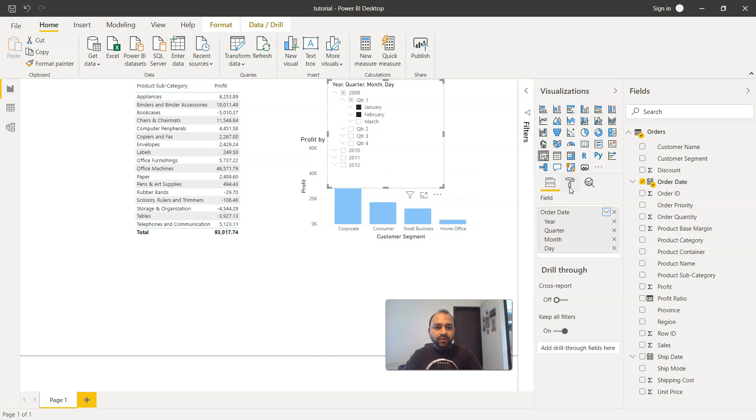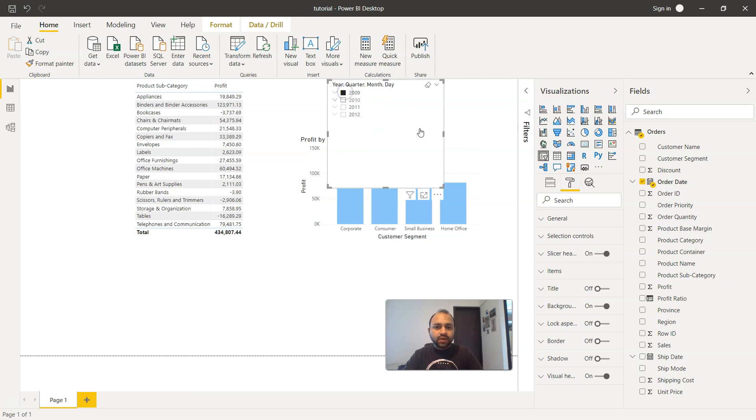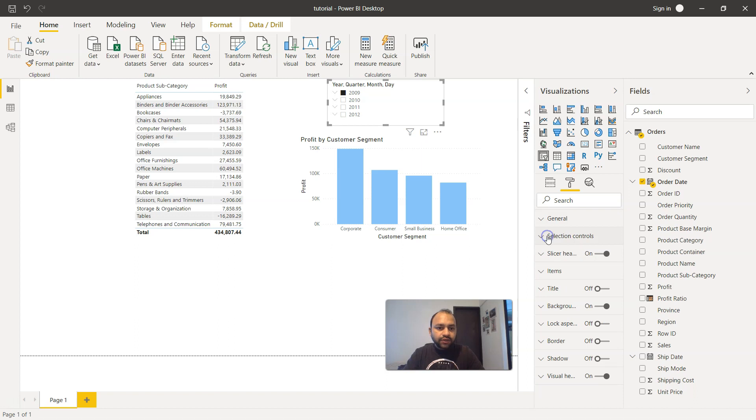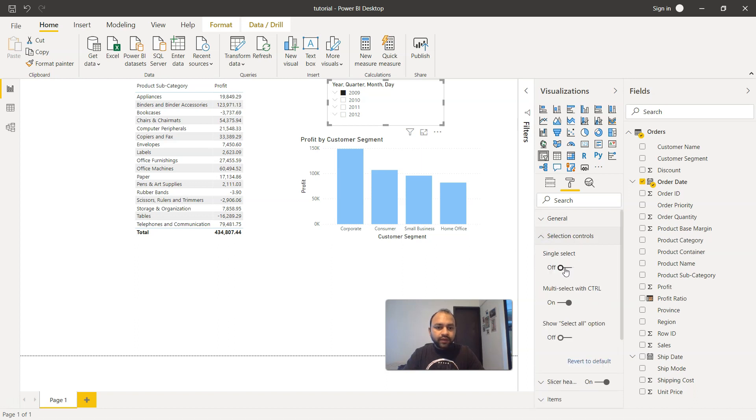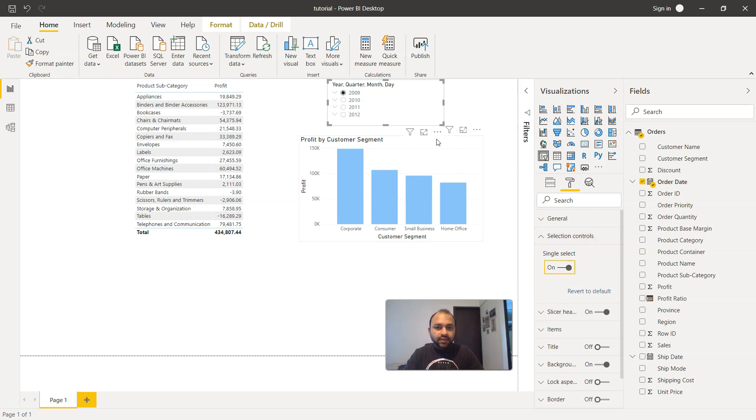But apart from that, you have a couple of formatting options. So if I just go back and select any 2009 as the visualization, you have a couple of formatting options. Like for example, the selection control option that we have, single select is right now off and we are able to do the multi selection by holding down the control key. As you can see, this is what is enabled. But if you want to enable the single select, you will see that it has now changed to radio buttons.